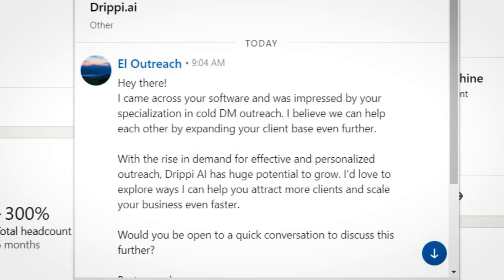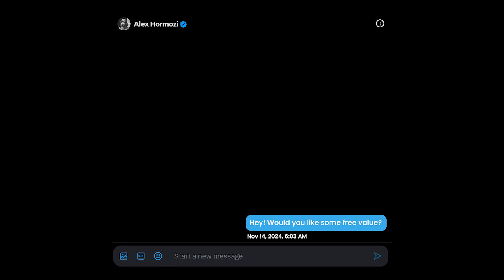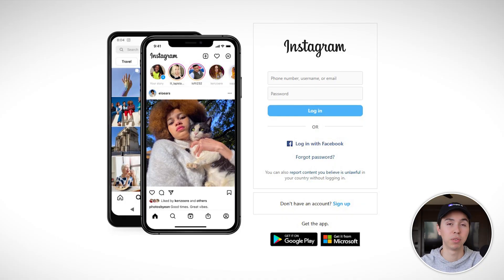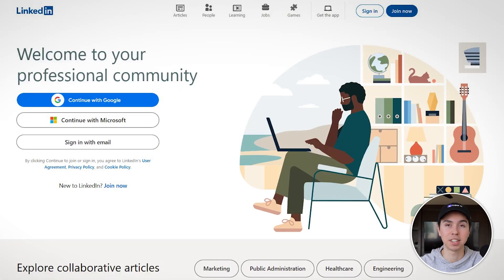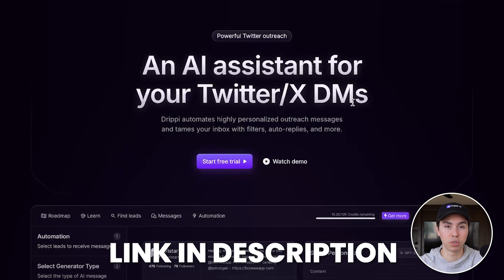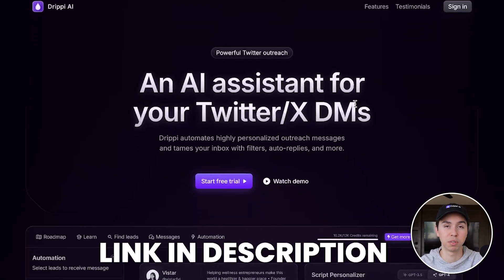There's a ton of ways you can do this. You can go the cold email route, cold LinkedIn, or cold Instagram. But in this video we're going to cover our favorite way, which is through Twitter DMs. The first thing you want to do is find a tool that will allow you to send highly personalized messages at scale. Our tool of choice for Twitter is drippy.ai. Click the link in the description to start your free trial — it's a seven-day free trial or 250 messages.